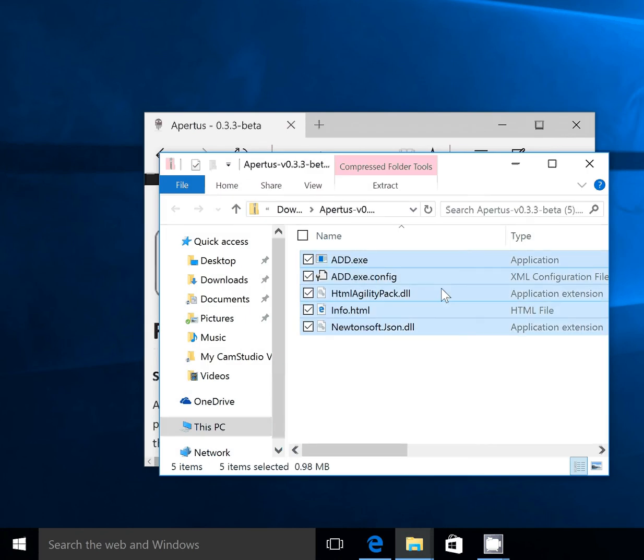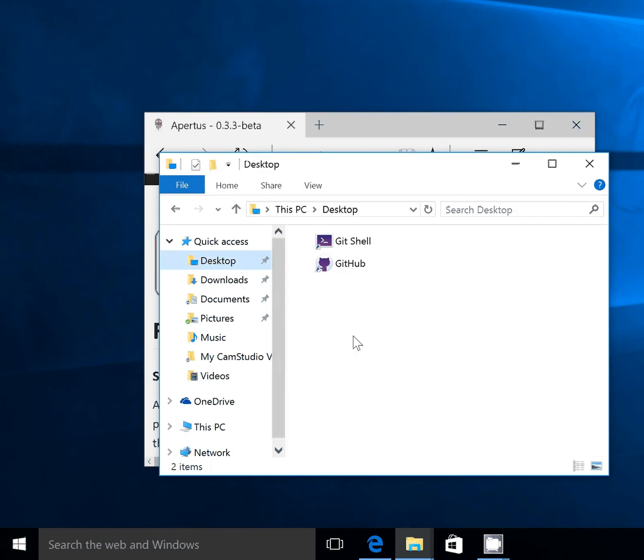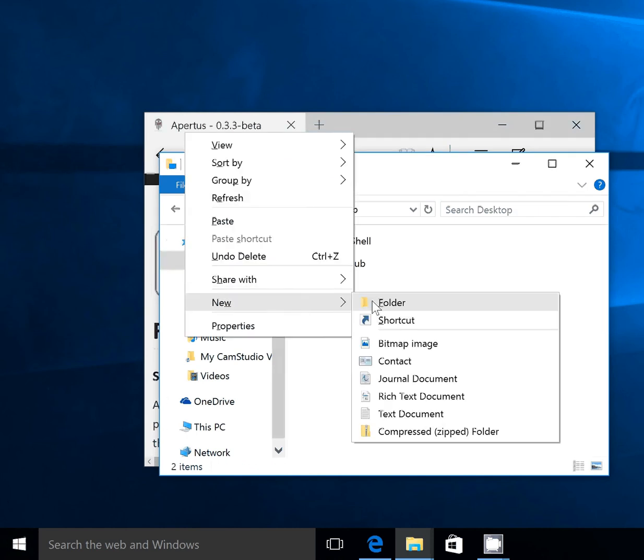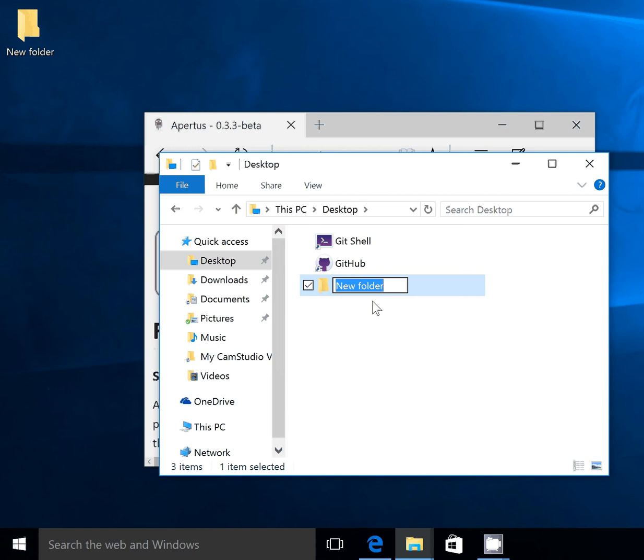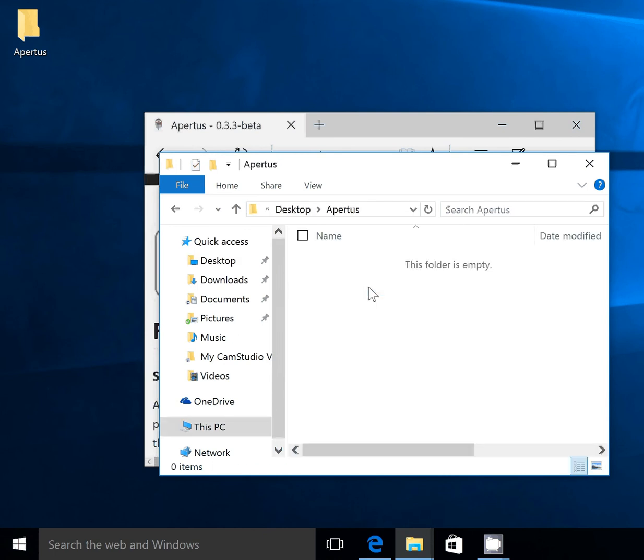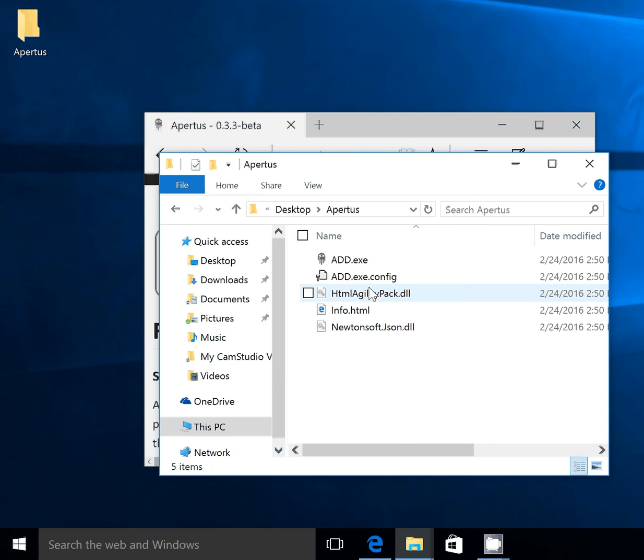I'm going to copy those contents. I'm going to go to my desktop and create a new folder called Apertus. You can put this folder anywhere and name it anything you'd like, but I'm doing this so it's easier for me to find. Open up the folder you just created and paste the contents of that zip into the folder. And that's it.